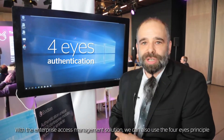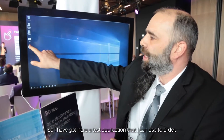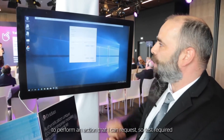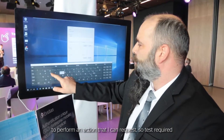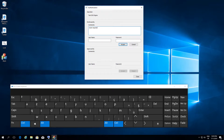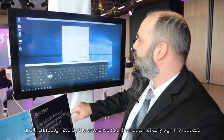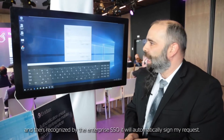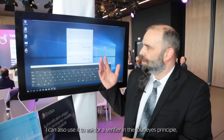With the Enterprise Access Management solution we can also use the four eyes principle. I've got here a test application that I can use to perform an action that I can request. Once recognized by the Enterprise Access Management module, it will automatically sign my request. I can also use it to ask for a verifier in the four eyes principle.